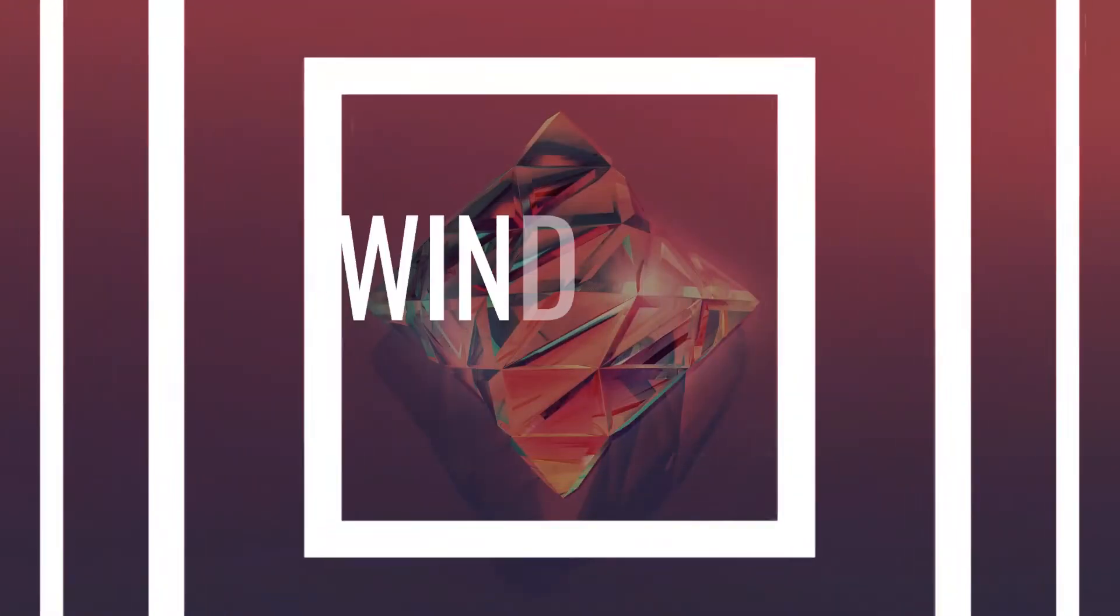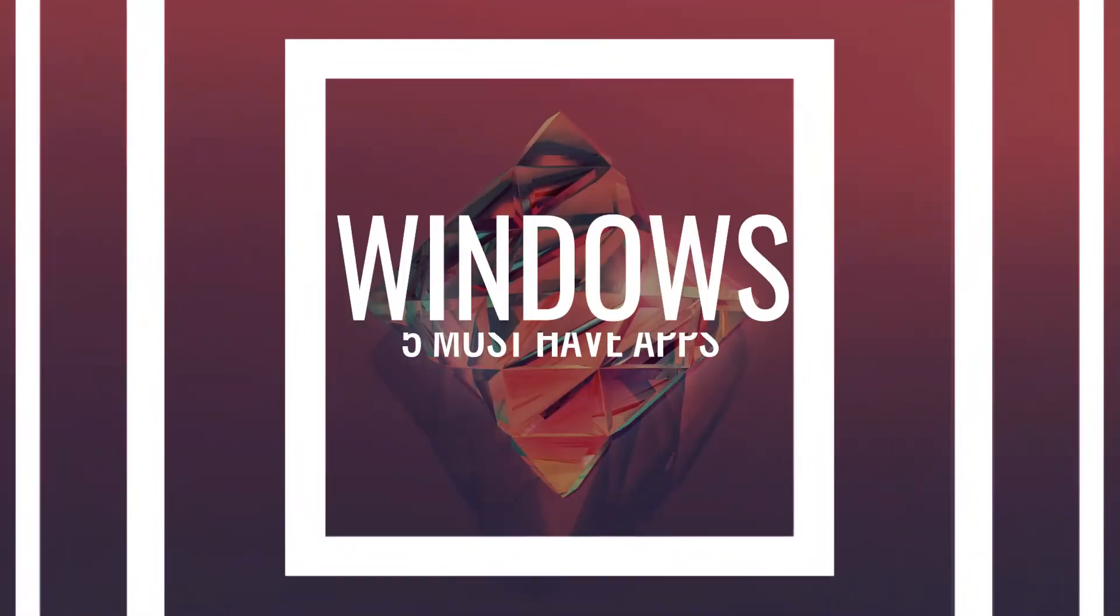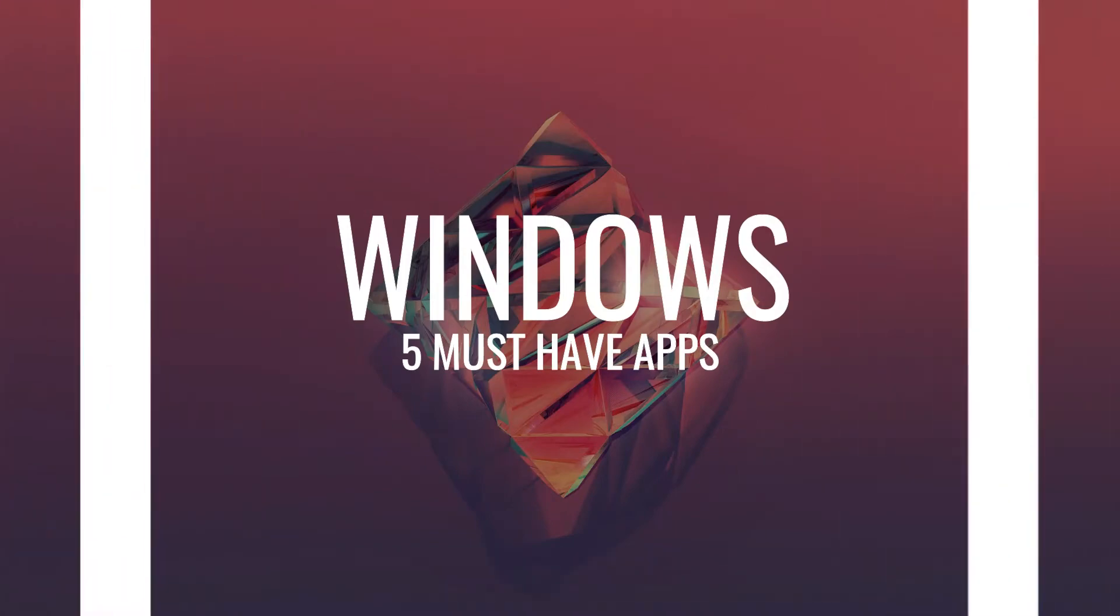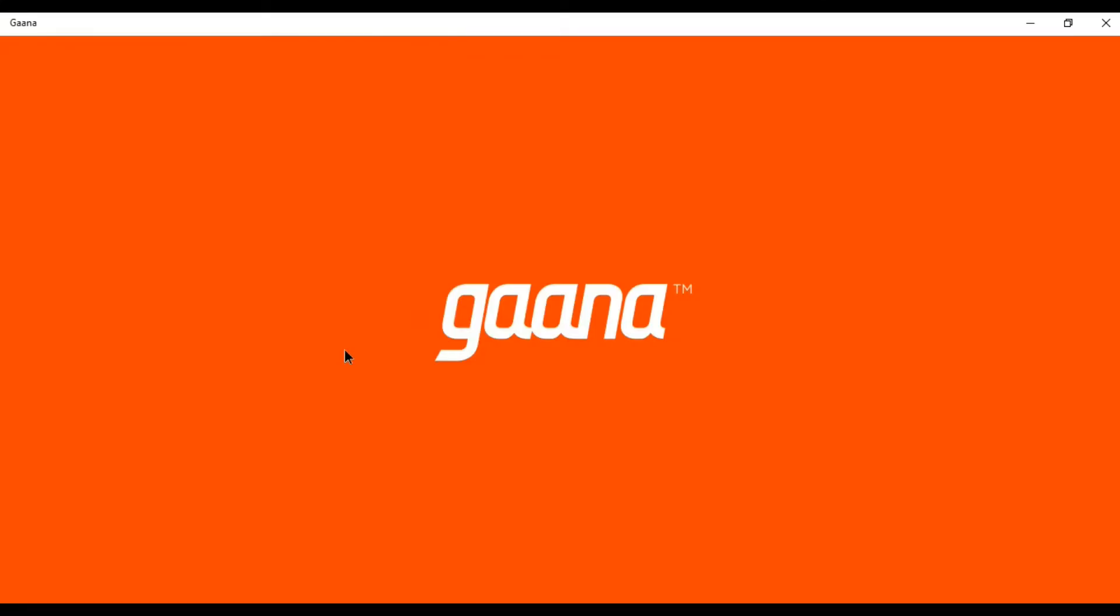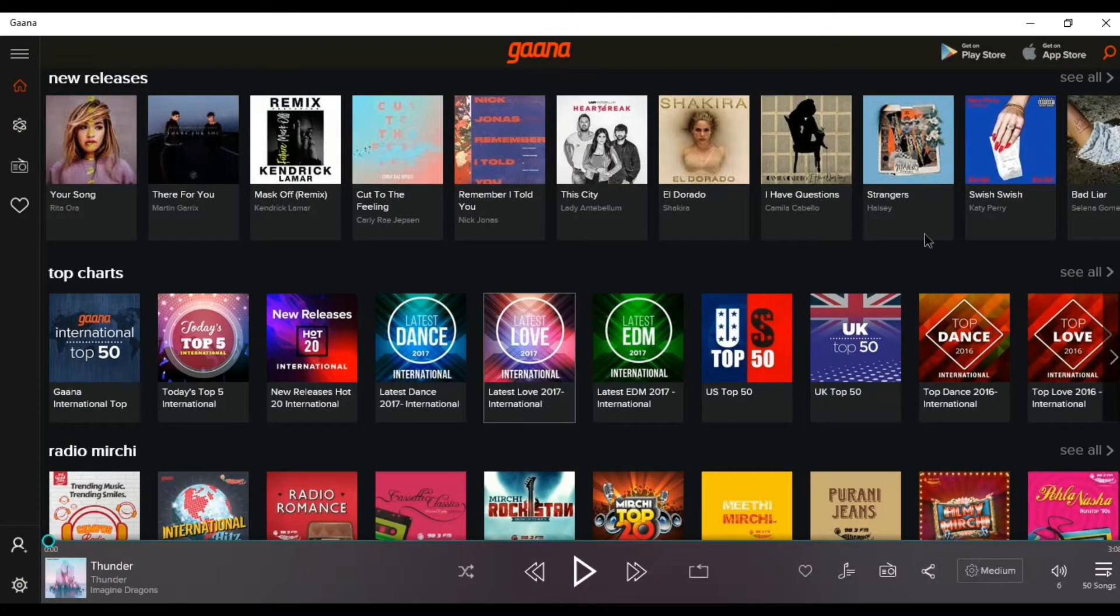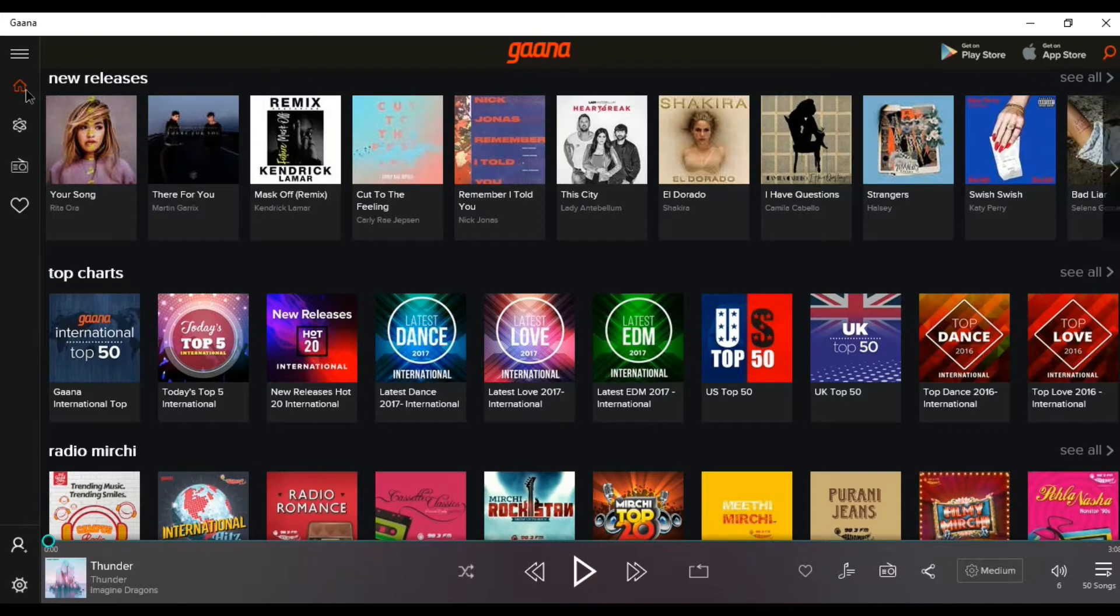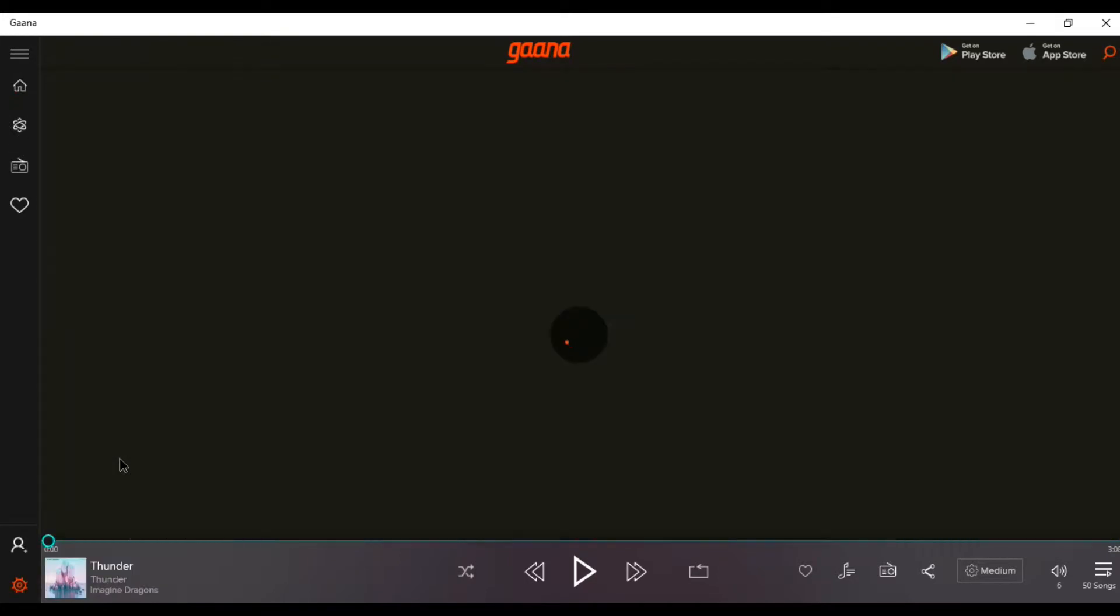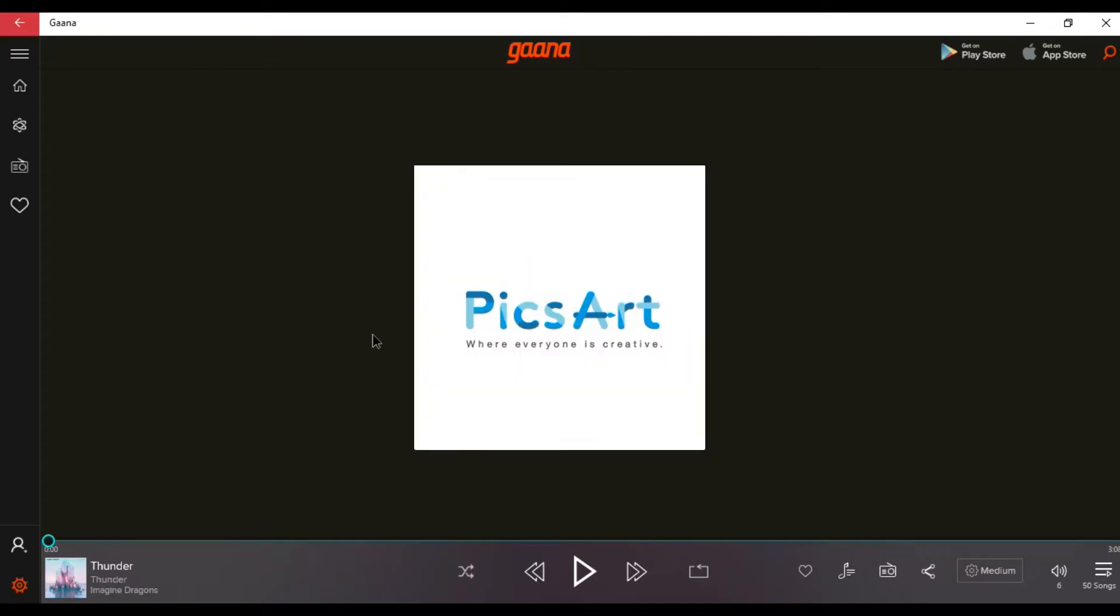These are the most useful applications for Windows. Number 1, Gaana. This app is found in the Windows Store. You can stream music from different languages for free. It has an enormous selection of music.